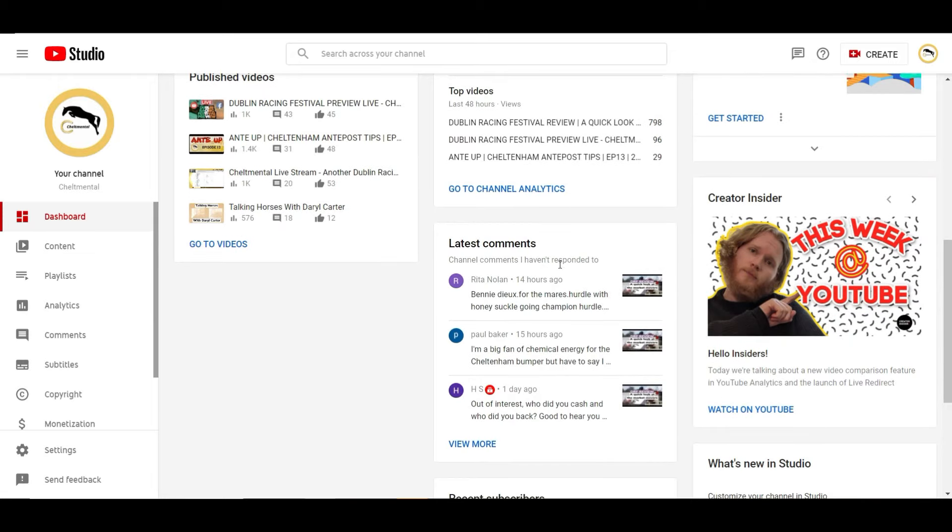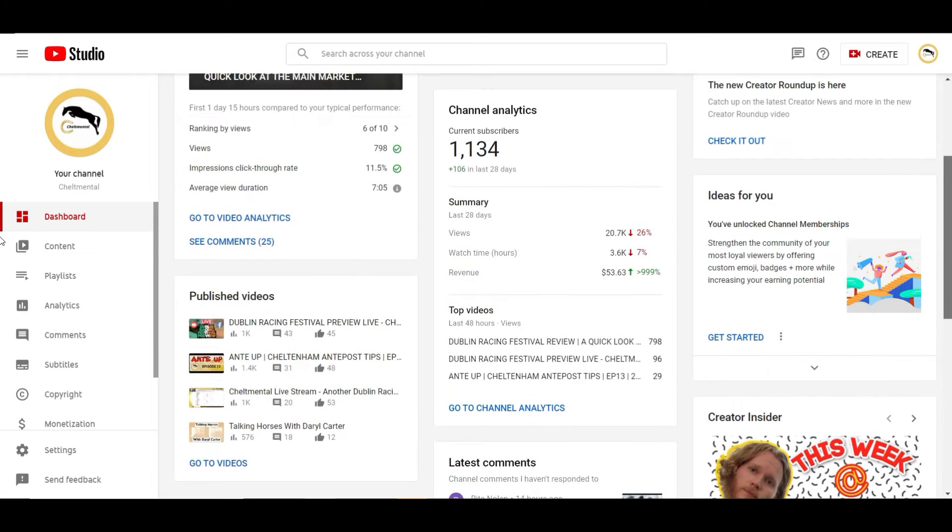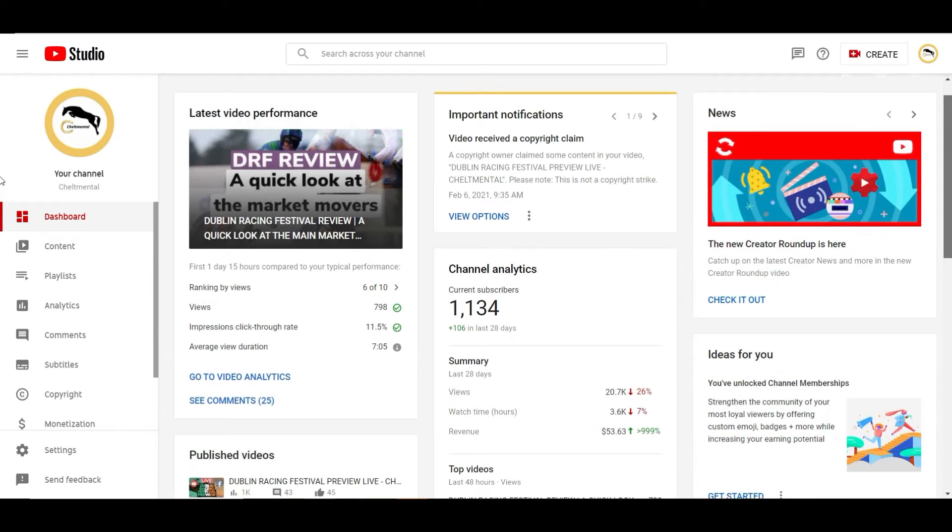Latest comments that I haven't responded to, so if I get a message for a comment I tend to try and get in there and have a look as much as I can.